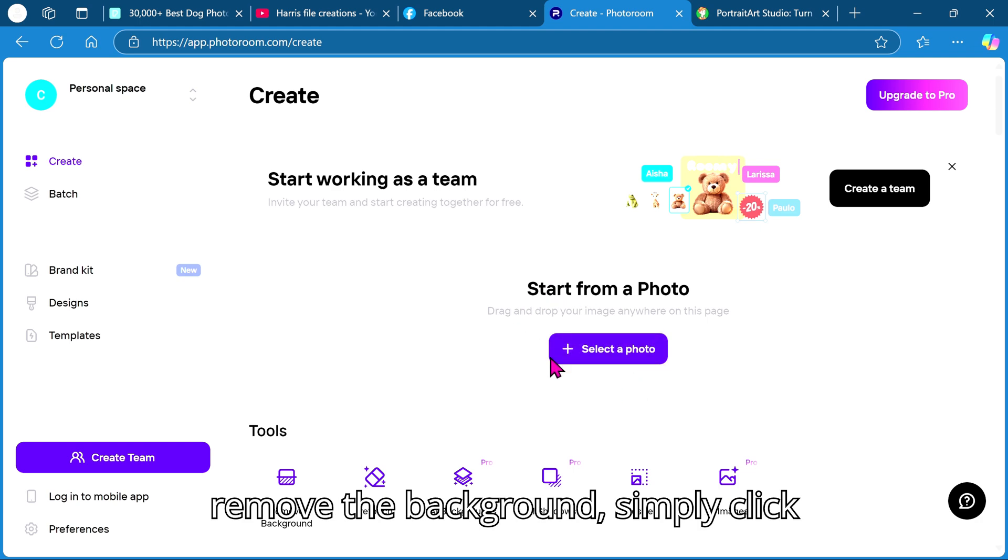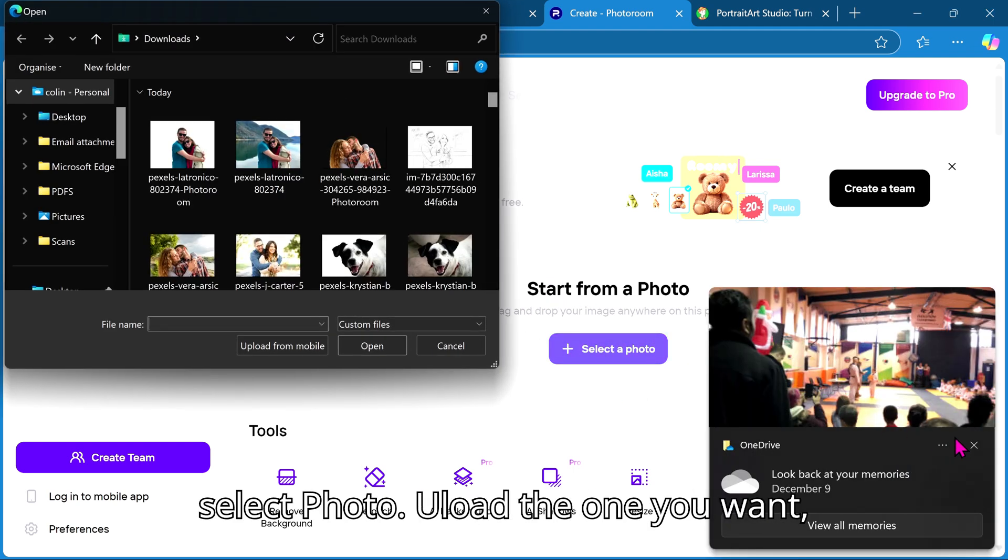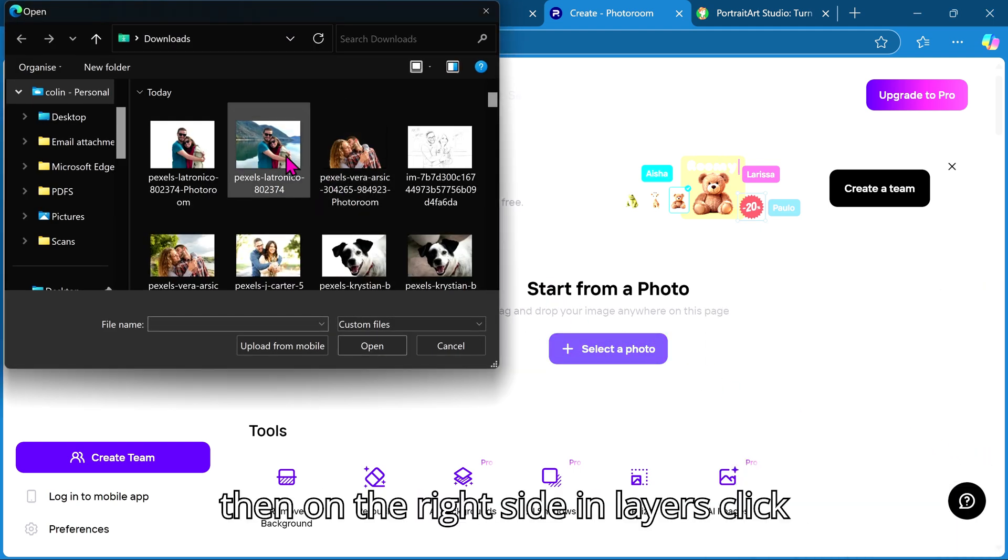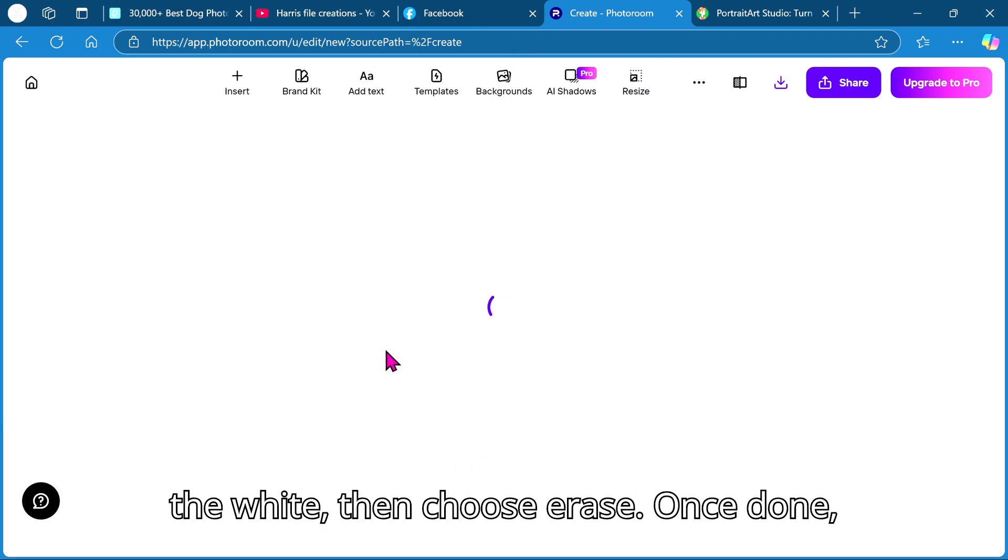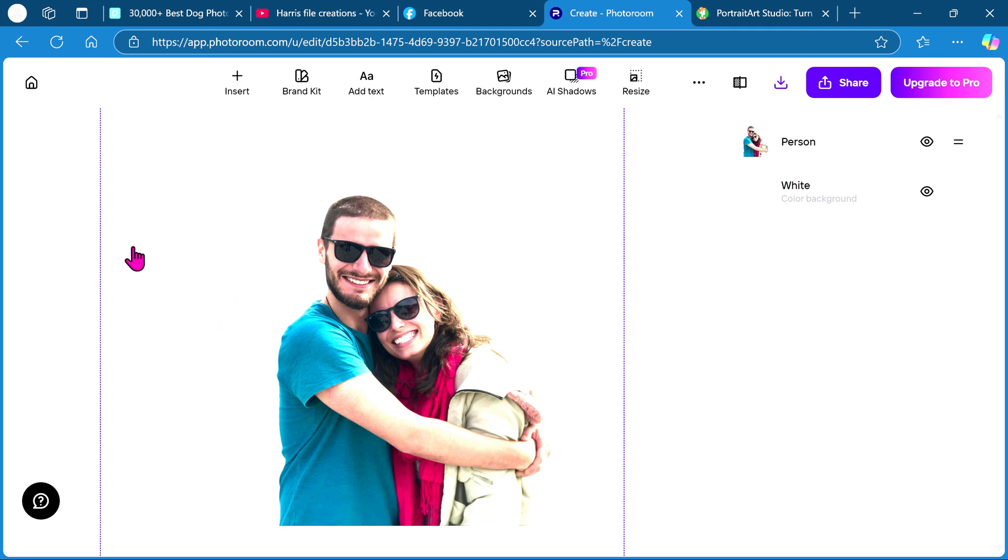To remove the background simply click select photo, upload the one you want, then on the right side in layers click the white, then choose erase. Once done simply download your image.